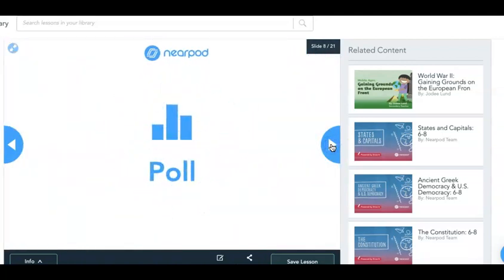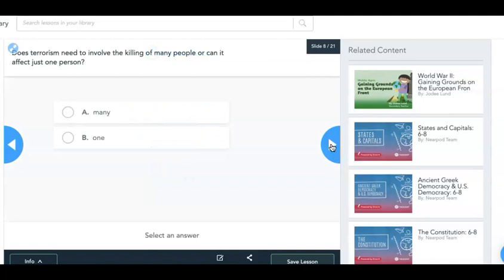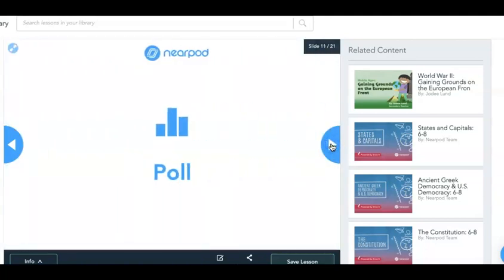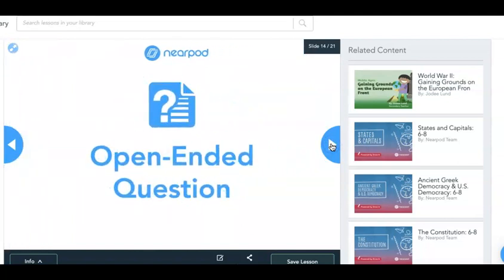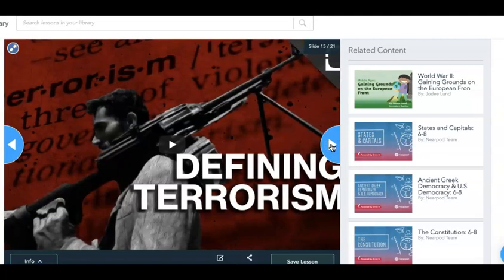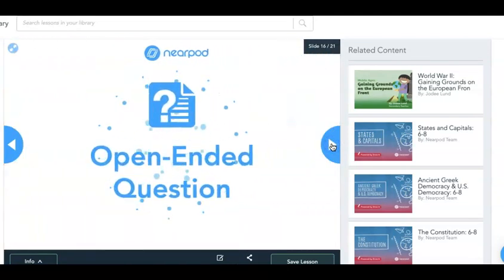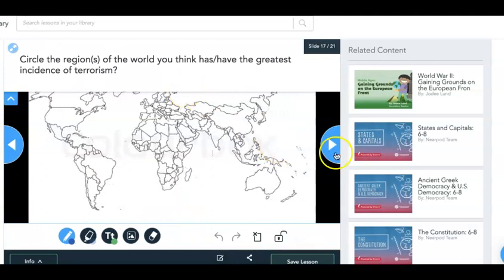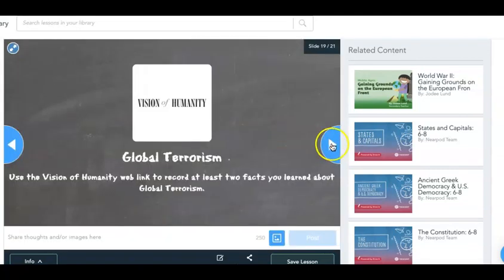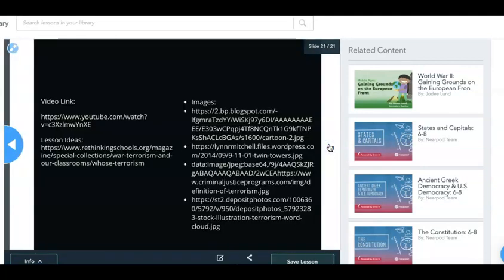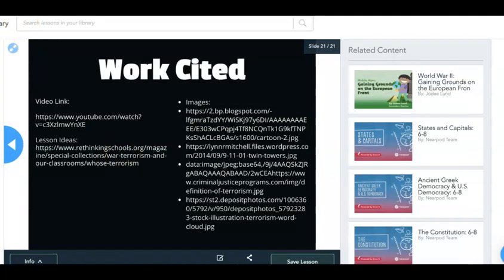Then I had a series of poll questions where the students went through — the same idea, they answer on their screens, and then you push out the poll results to everybody so they can see how the rest of the class is feeling. Then I asked them another open-ended question to redefine what they thought terrorism meant after all those activities. This is a video that they then watched, followed by more open-ended questions. I had them circle the regions of the world where they thought terrorism was most frequent and compare that to the actual results via a web source. I also cited my sources.